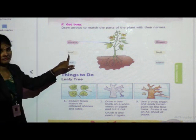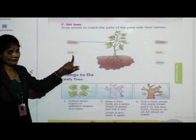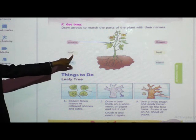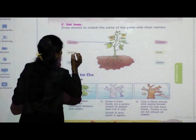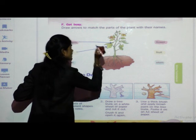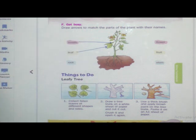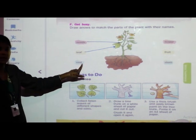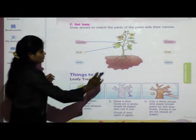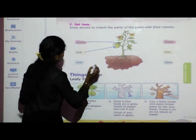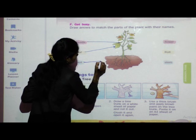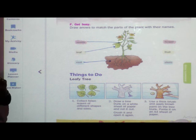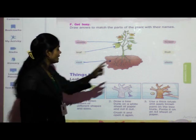Match seeds by drawing an arrow. Next: leaf — L-E-A-F. Match it to the leaf of the plant. Next: root — R-O-O-T. These are the roots. Draw an arrow to show root.